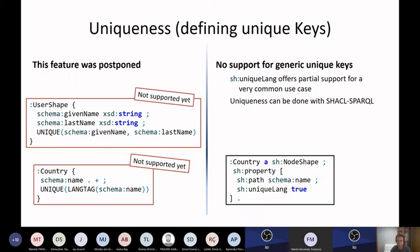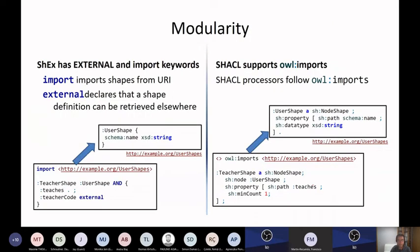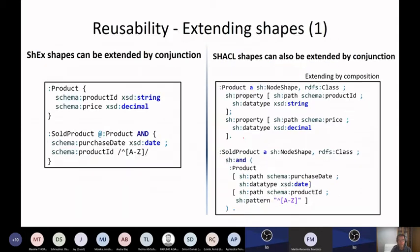In the case of SHACL, they have the unique language constraint — a property constraint added to SHACL core because it was very useful. Also, modularity: we also have import in ShEx and in SHACL, so both support importing a schema from another domain.